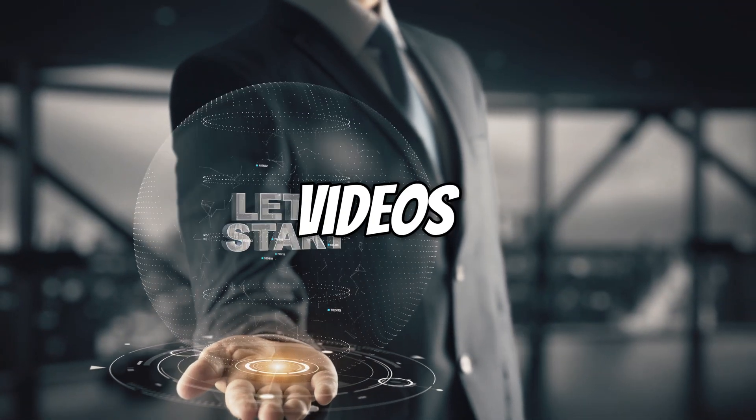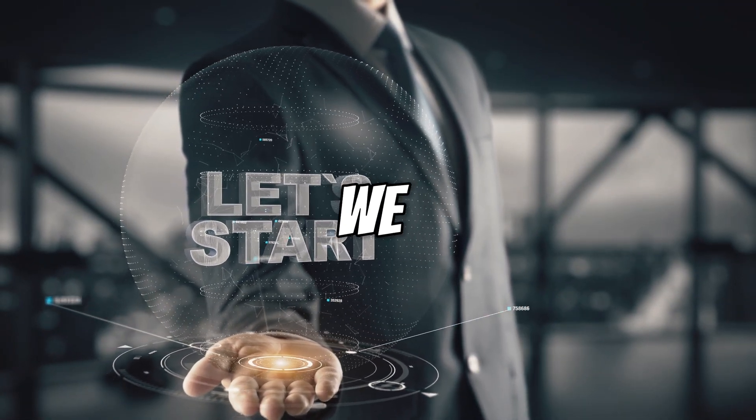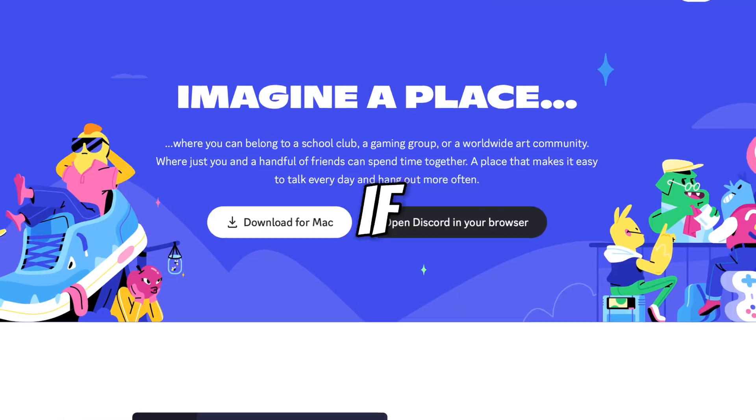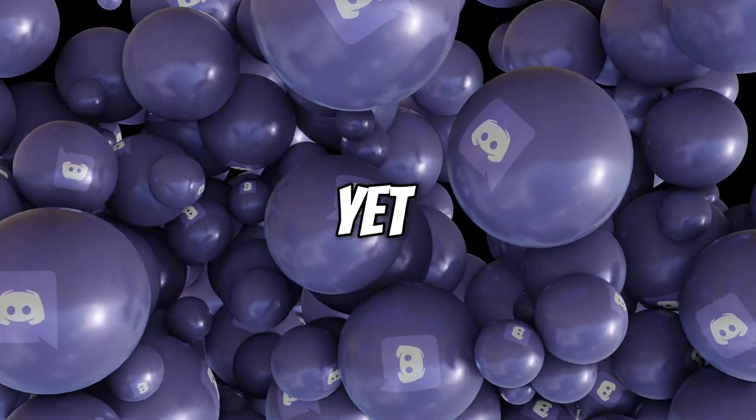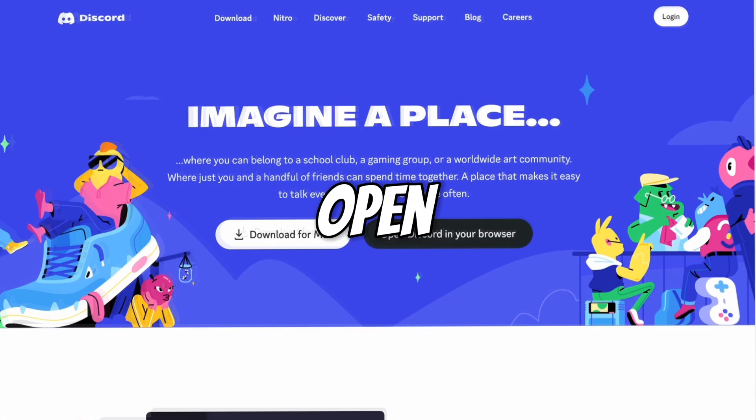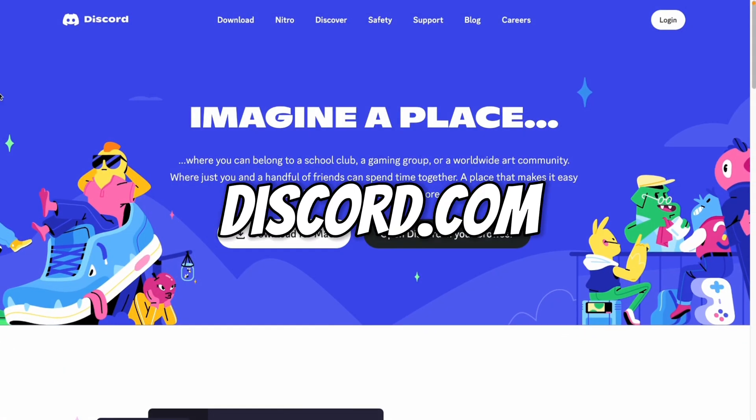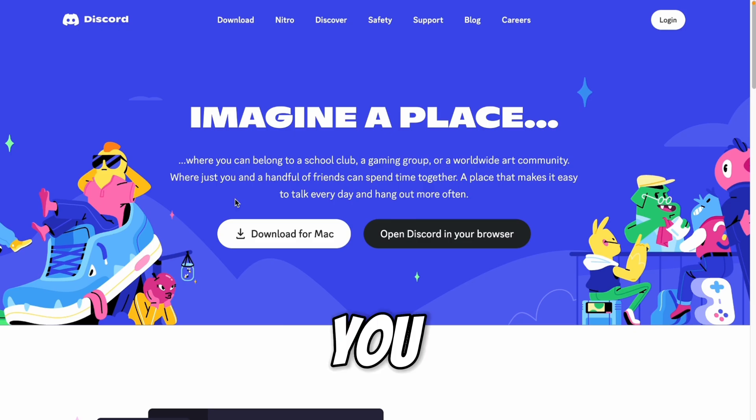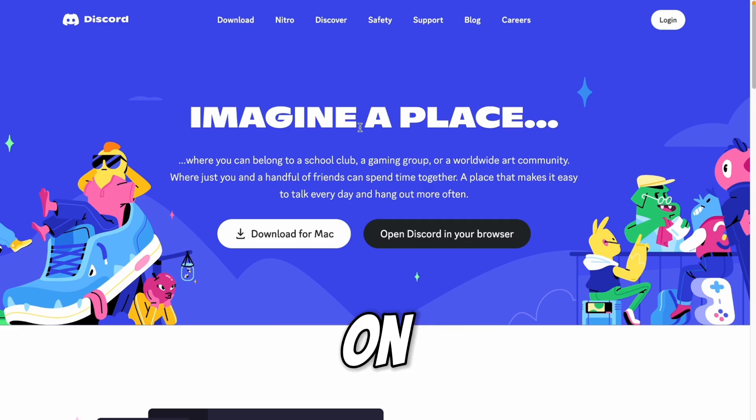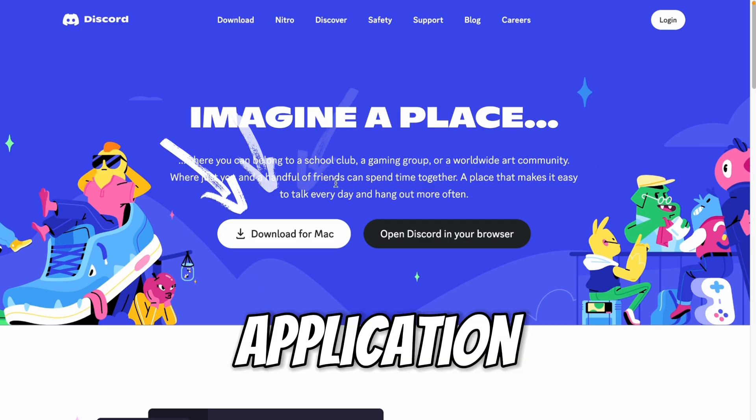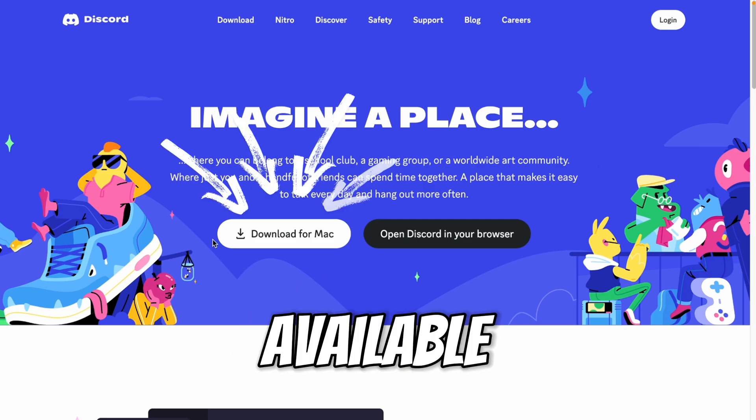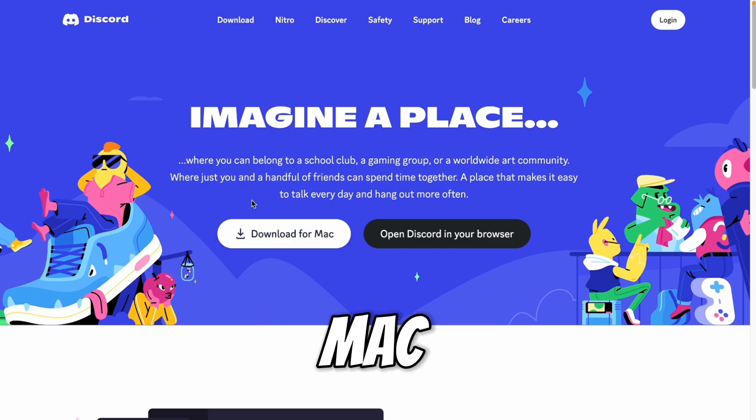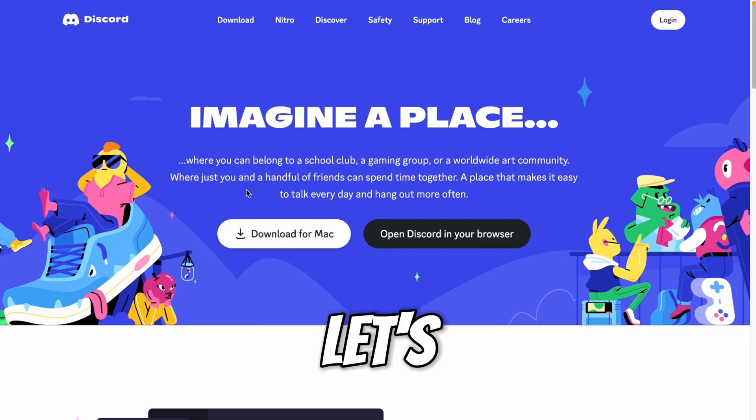To create videos from text, we need a Discord account first. So if you don't have an account yet, let's create an account first. Open discord.com and here you can see this is the homepage of discord.com. Now first we have to create an account here. You can use Discord on browser or you can download the application which is available for Windows and Mac.